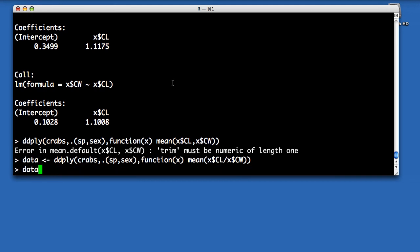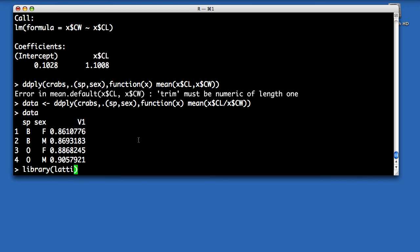And so that now returns a data frame to me. So again, it's each combination of species and sex, and I've got the ratio of claw length to claw width. That was relatively easy to aggregate all of that data frame down into this mean value for each combination of species and sex. So I can just plot that out now.